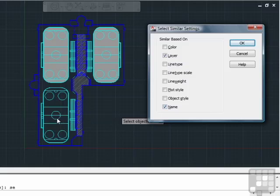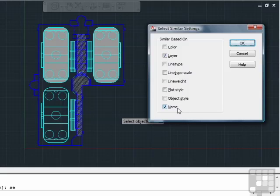So when I picked my circles, they had to be on the same layer. Circles typically don't have names. In fact, they don't ever have names. Blocks have names. So if I pick a block on this layer, I will select all of the other blocks of the same name on that layer.